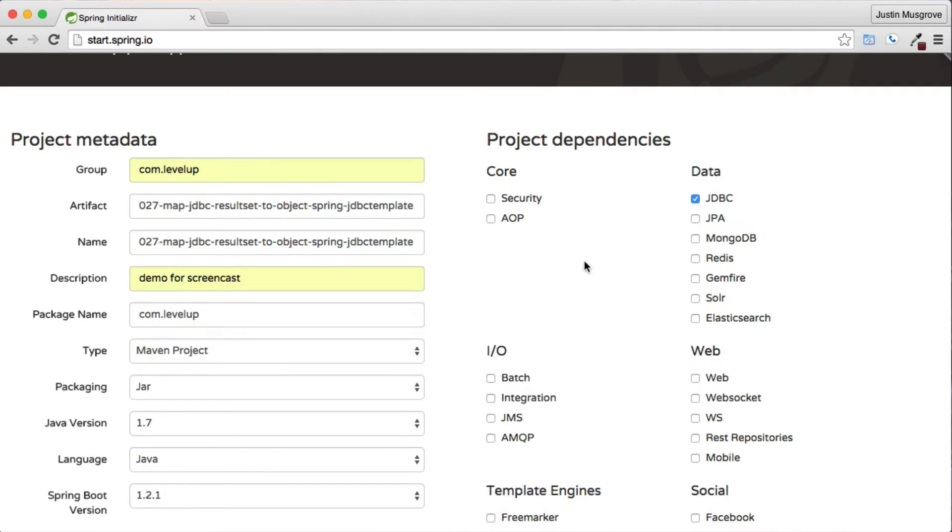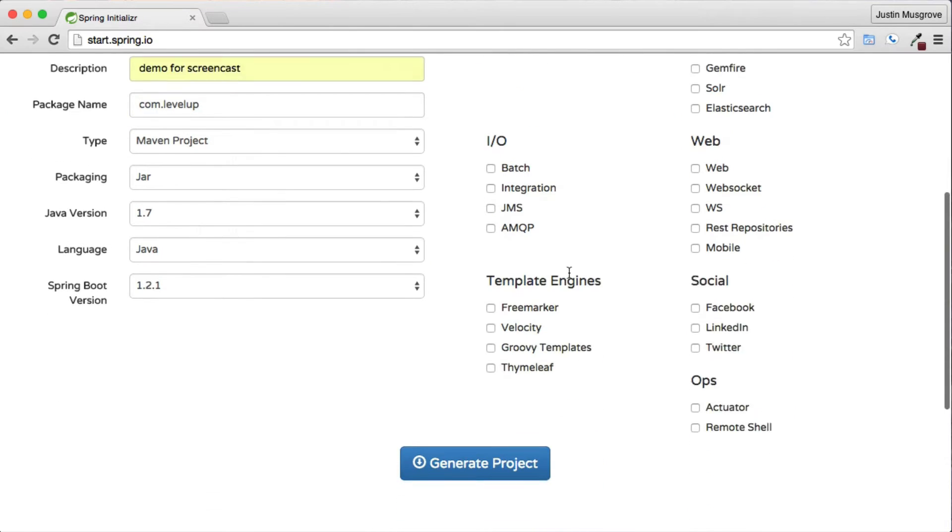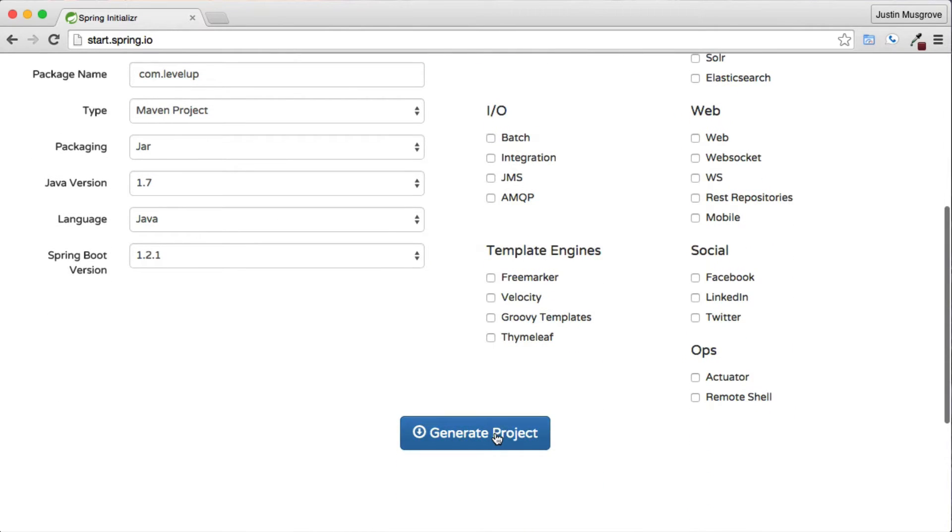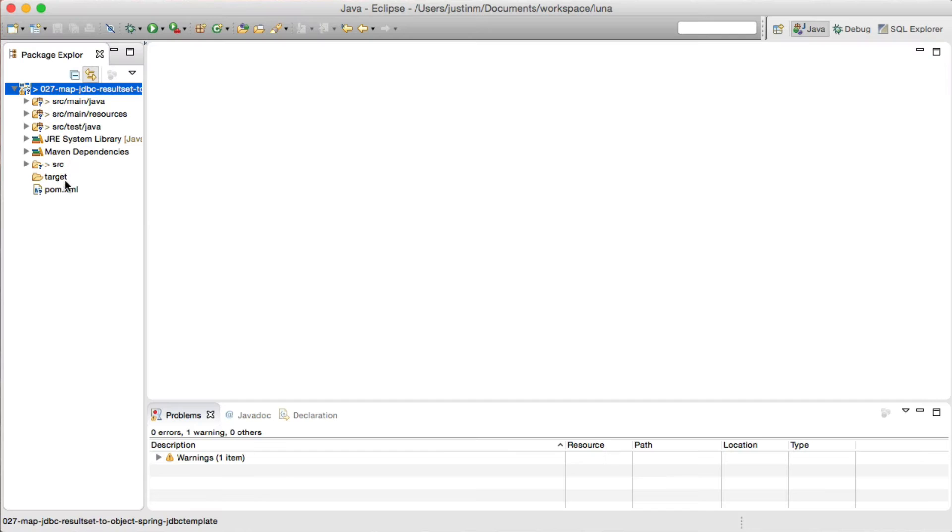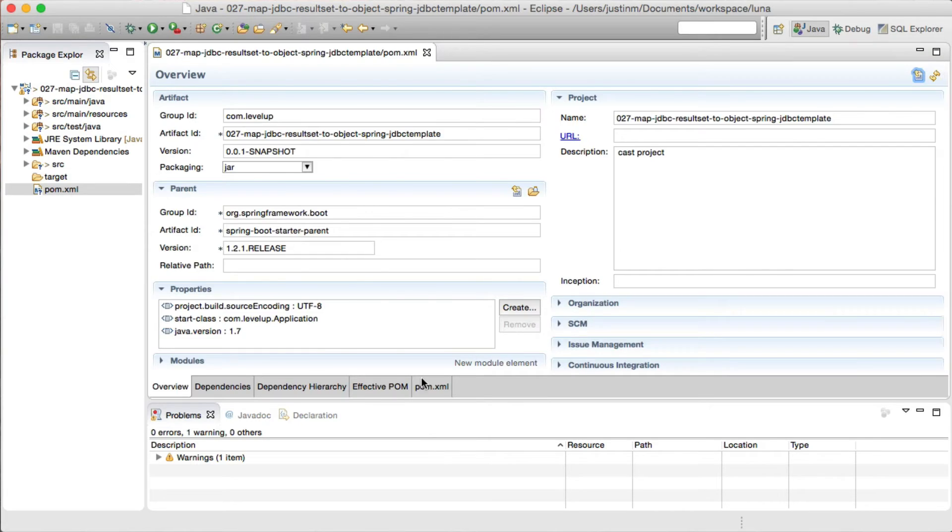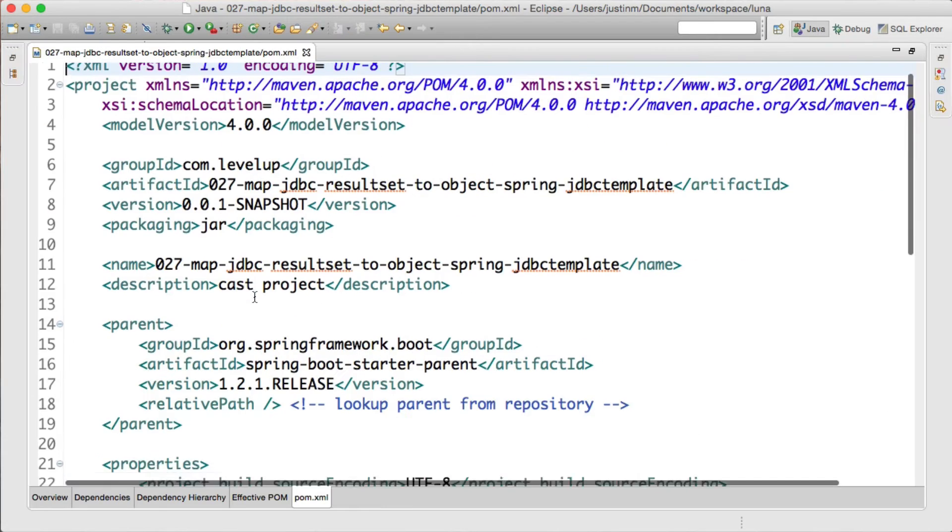Selecting the data checkbox, we'll add the Spring Boot starter JDBC artifact. Next, we will add the HyperSQL database dependency in the pom.xml.